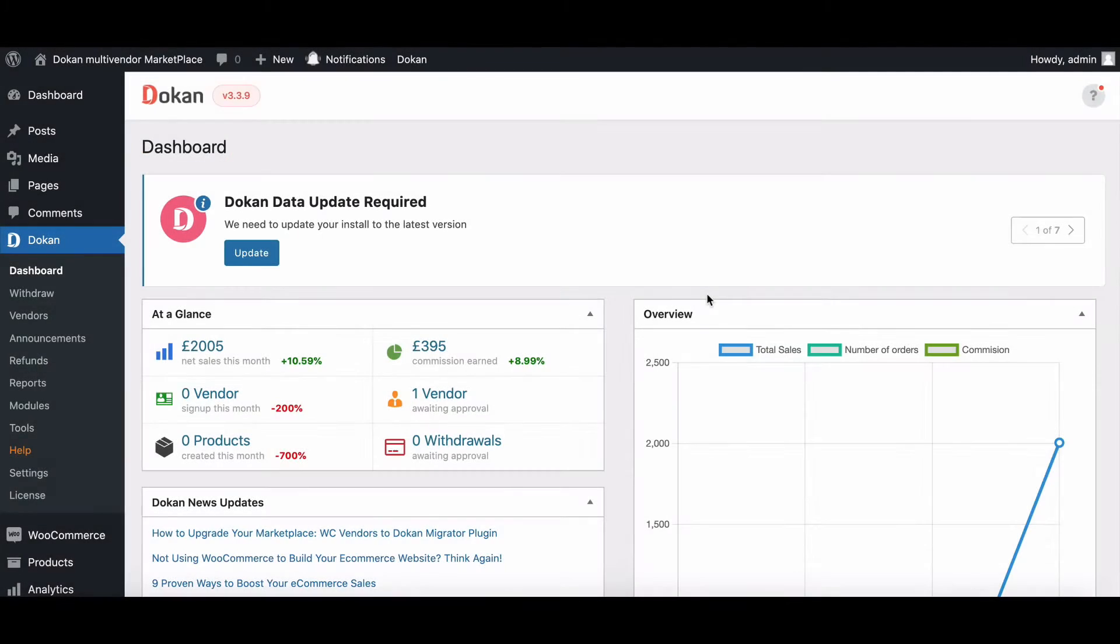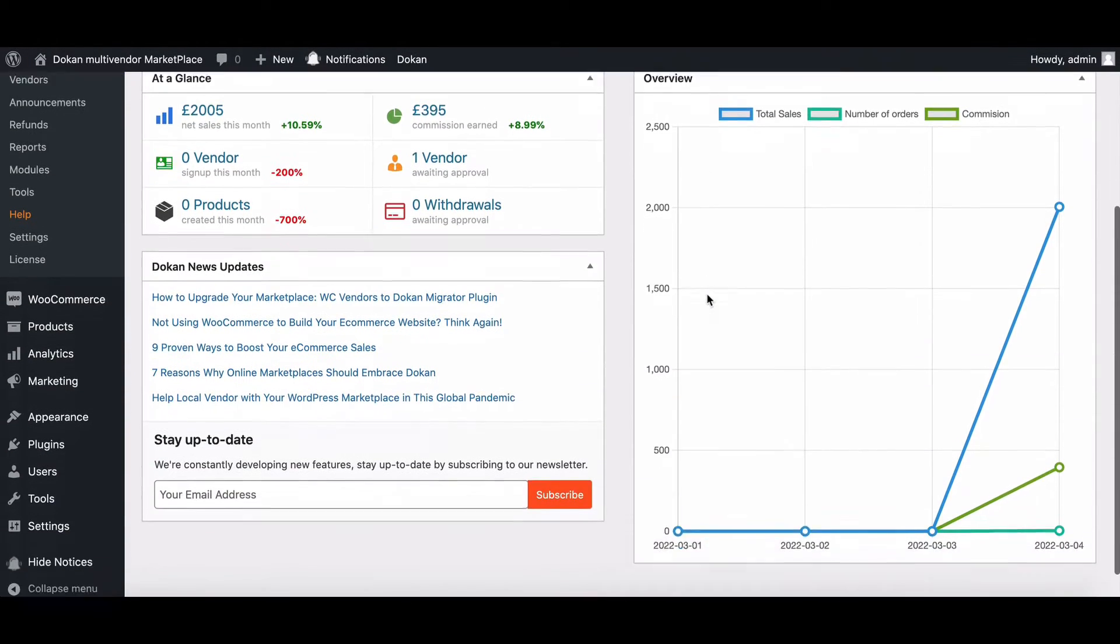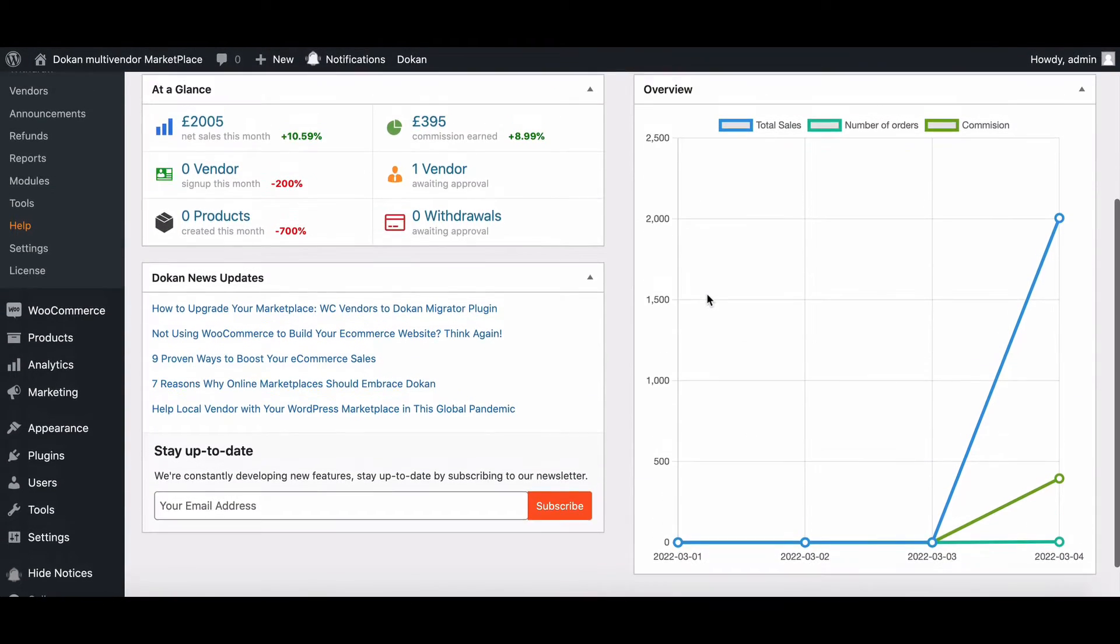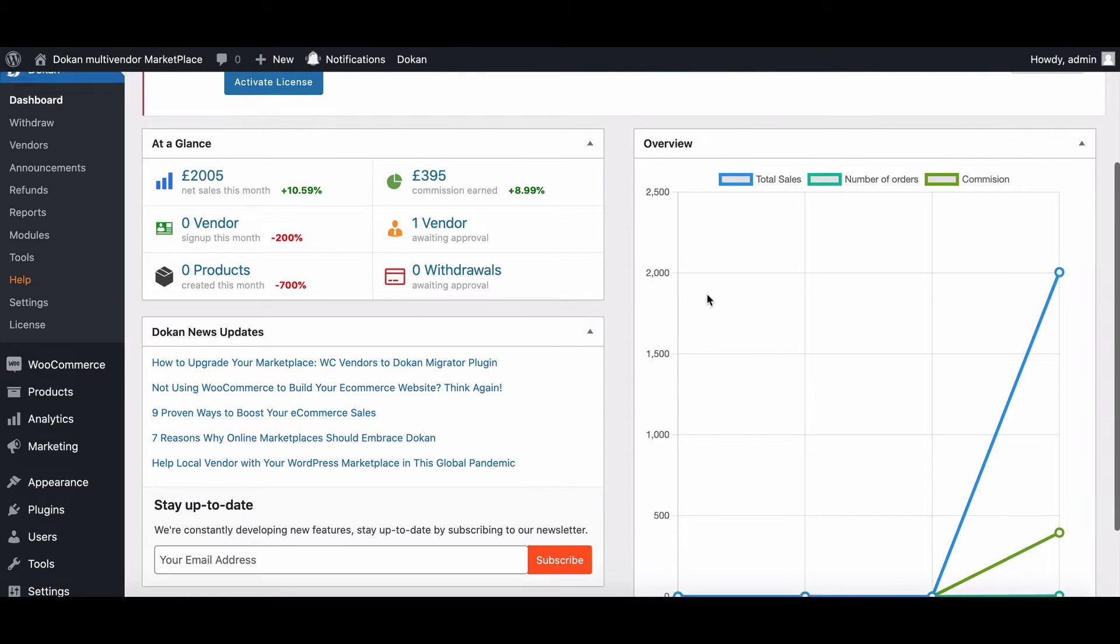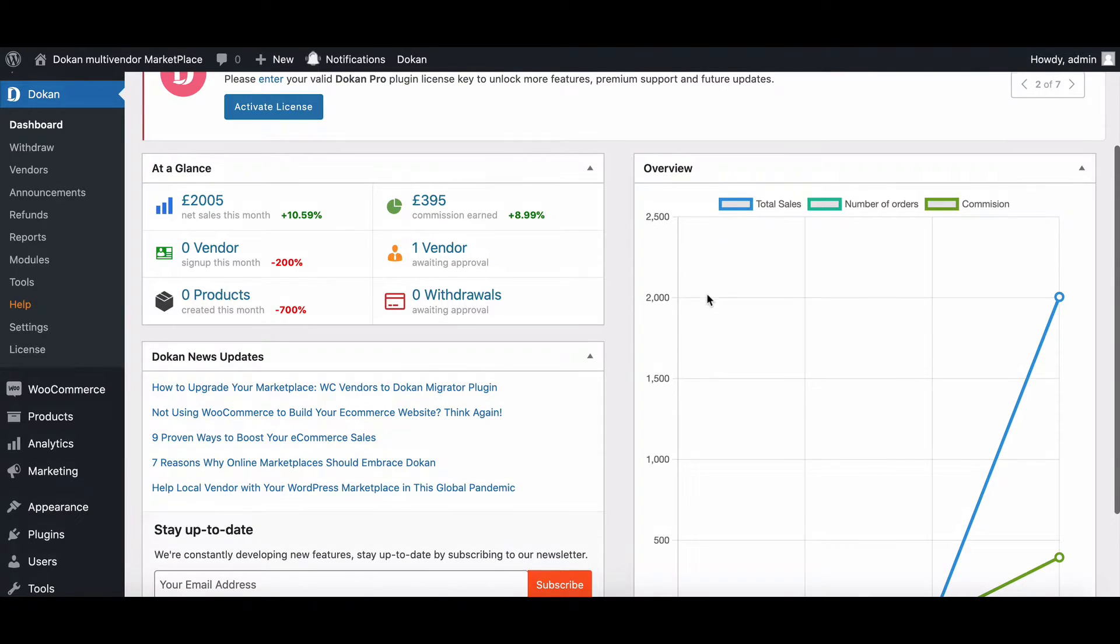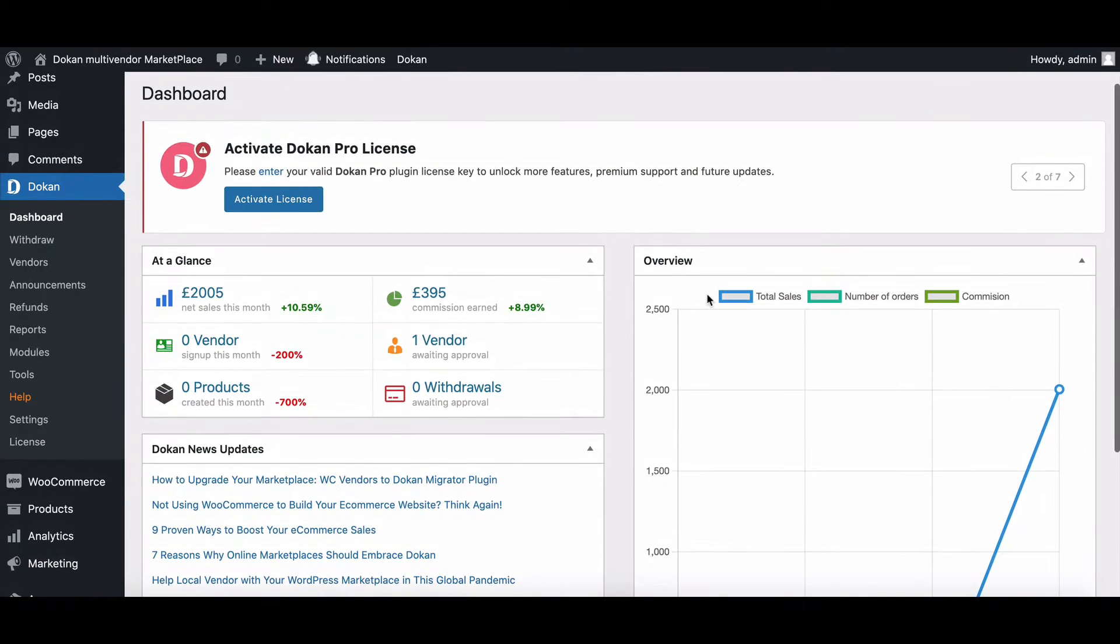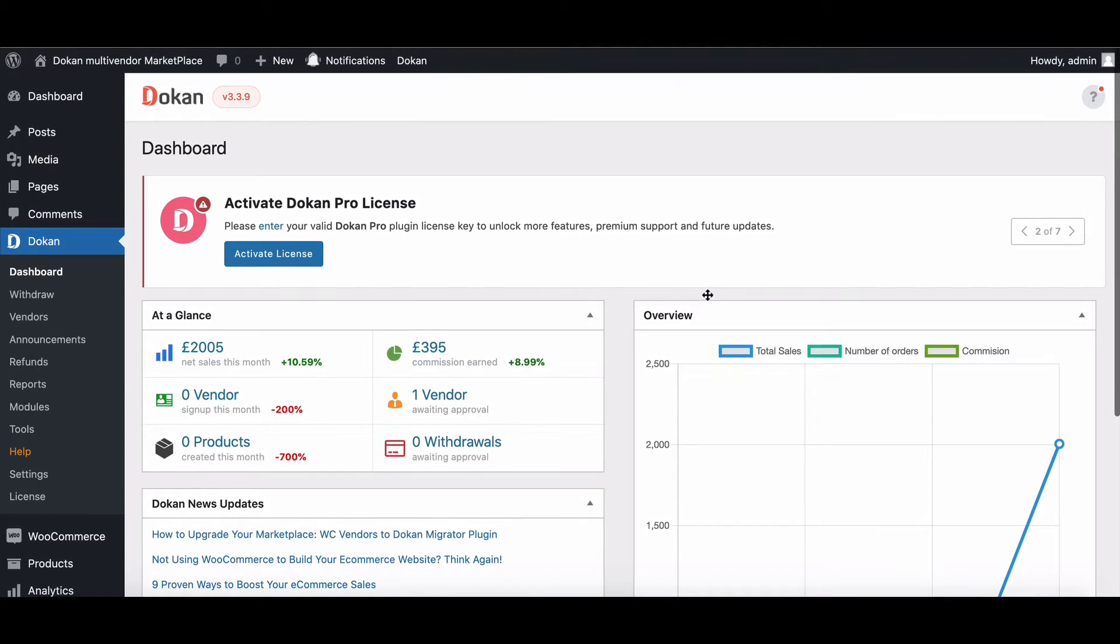The withdrawal system is the key part of a marketplace. Dukan makes this function more effective and functional. So let's see what you will get for setting up the withdrawal system.